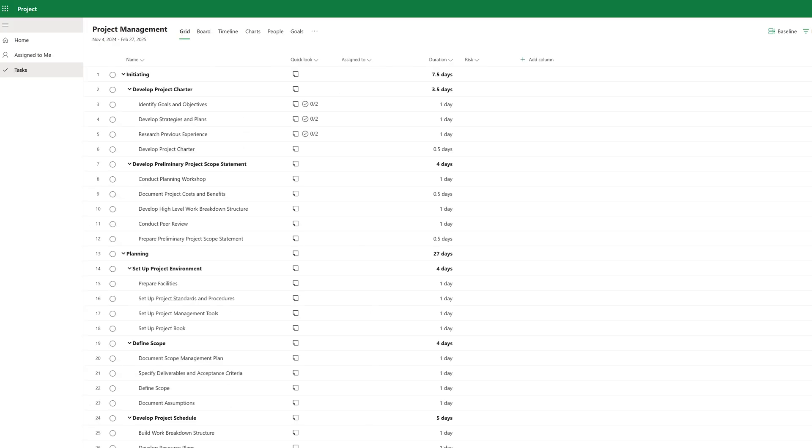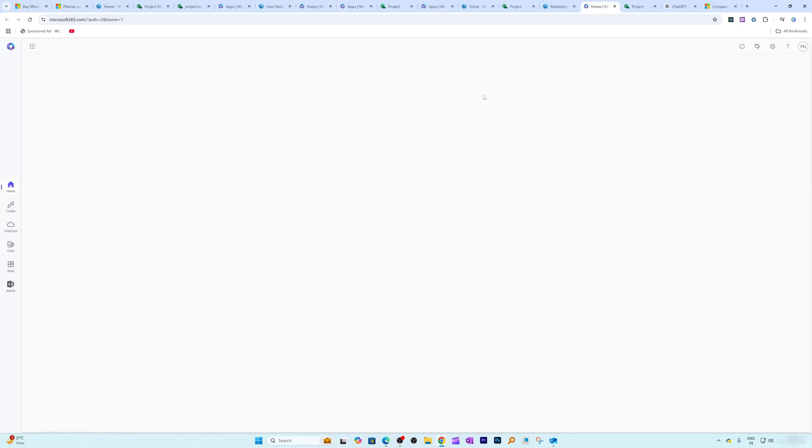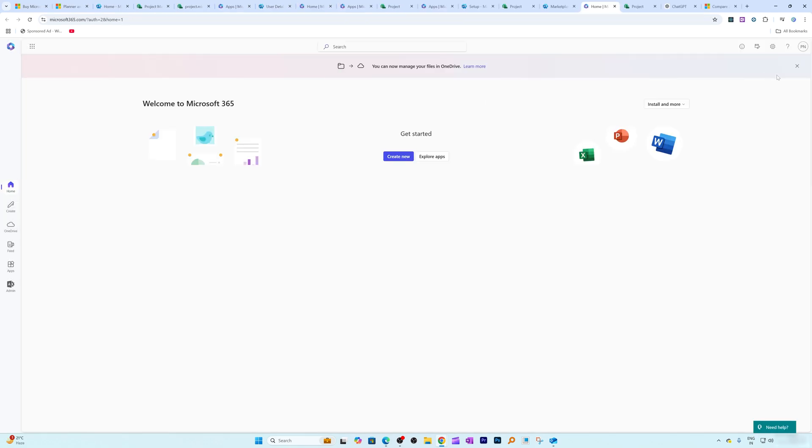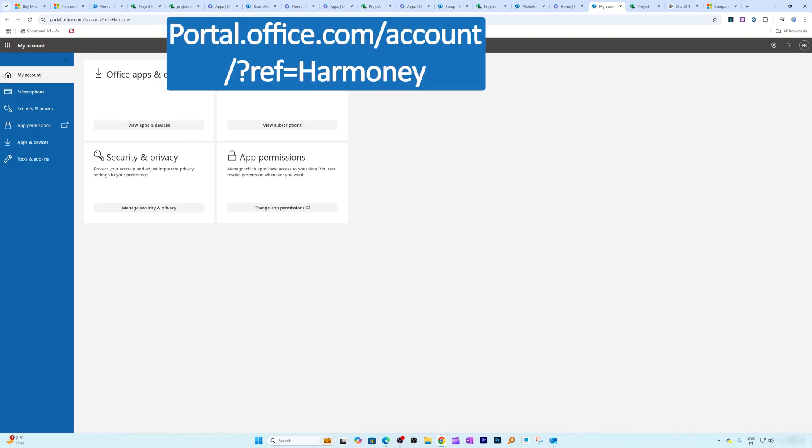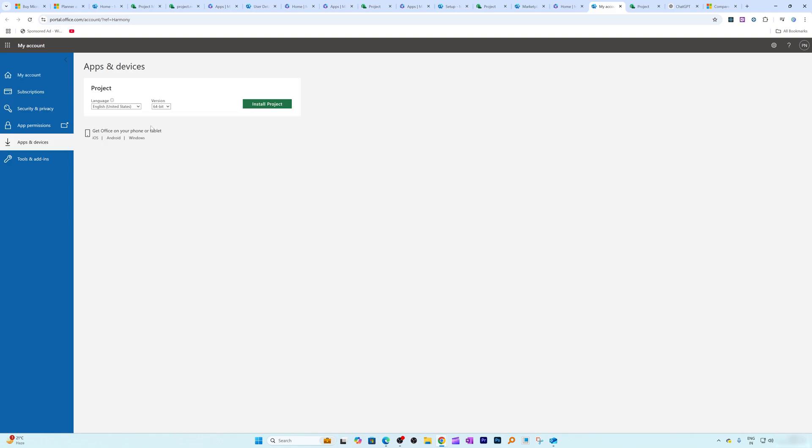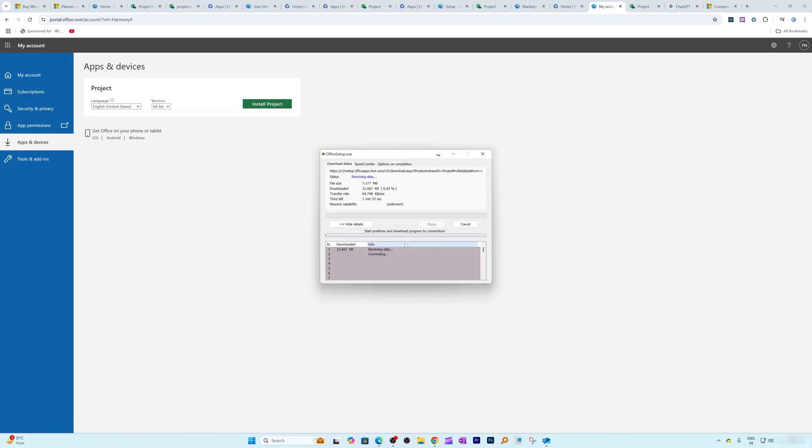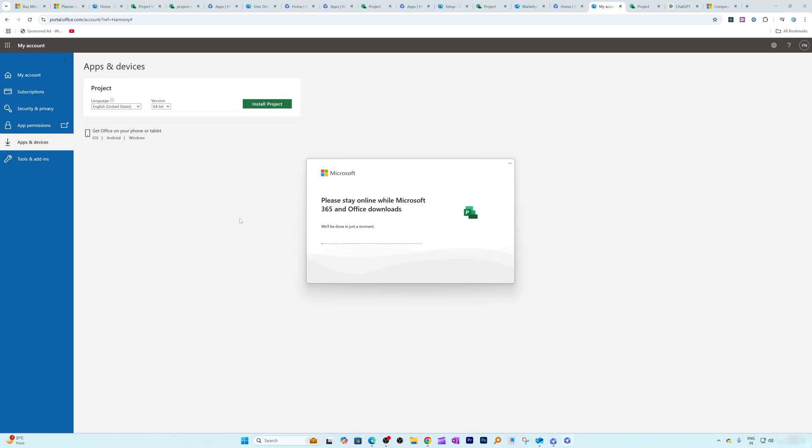Now let's talk about how we can get it offline. For that, I'm going to go here on Office 365. Now we need to click on this install Microsoft 365 apps. Now this will take us to this page, which is portal.office.com. And then we need to click on view apps and devices. And then here we have got this project. So let's click on it. And there we go. Now let's click on open and run this setup.